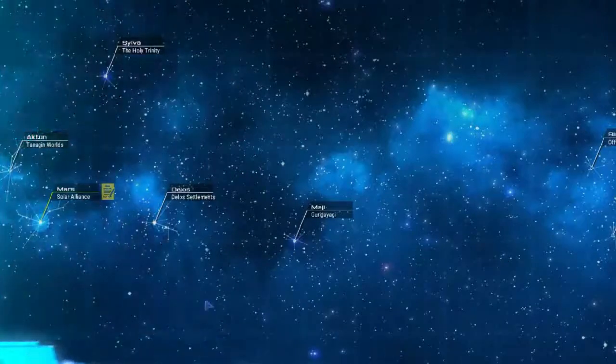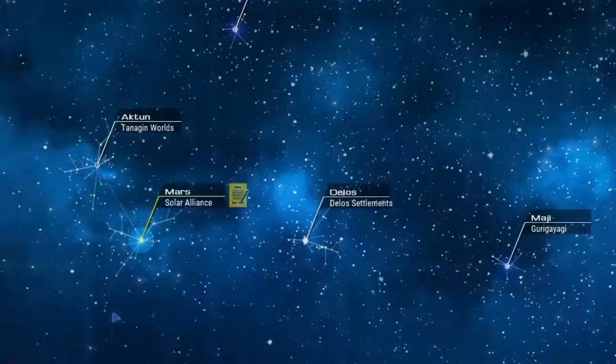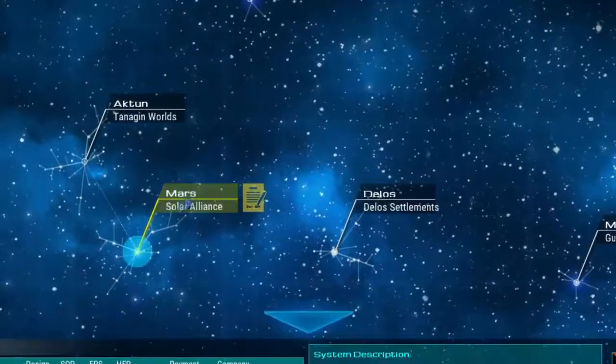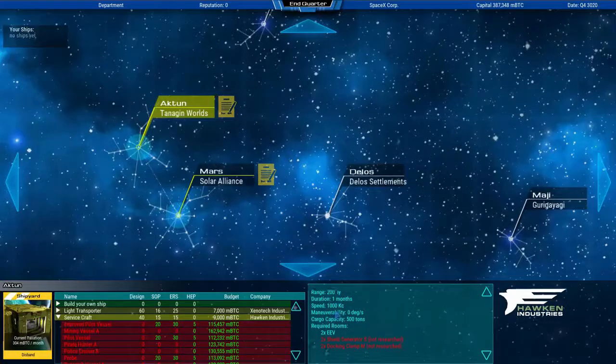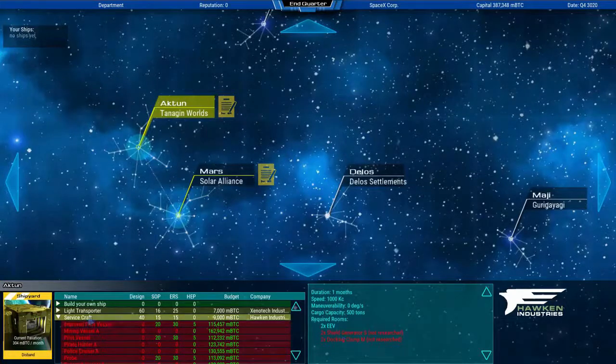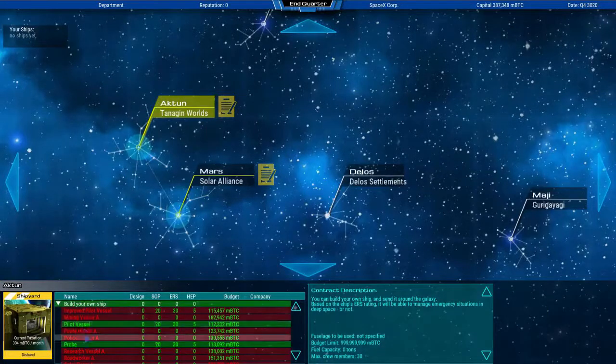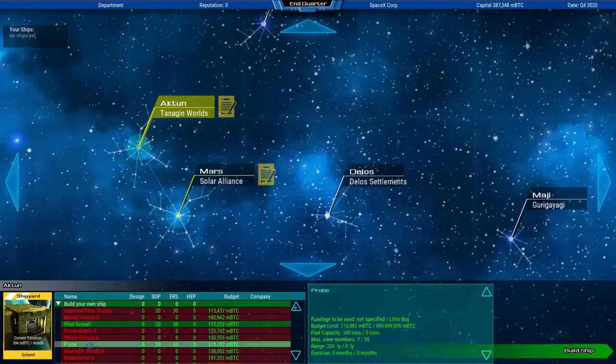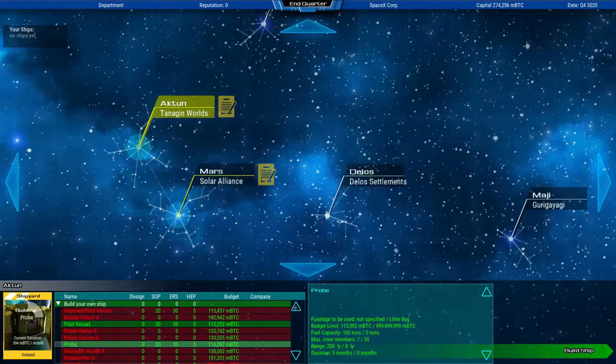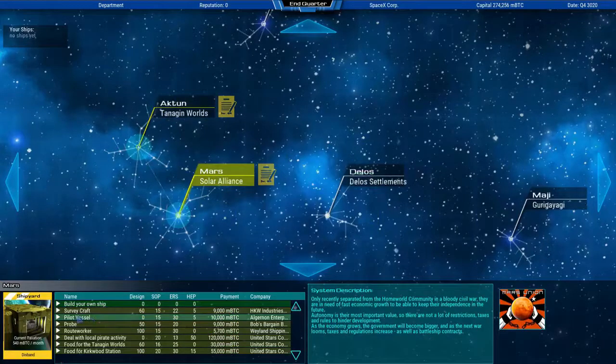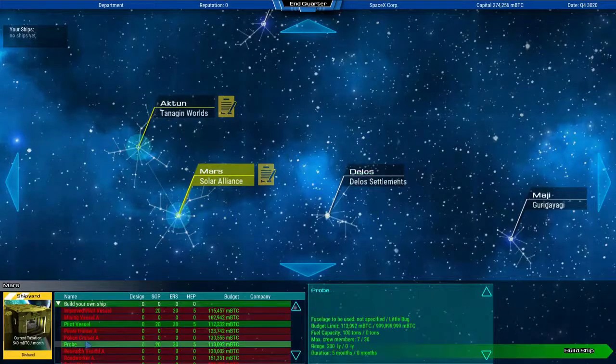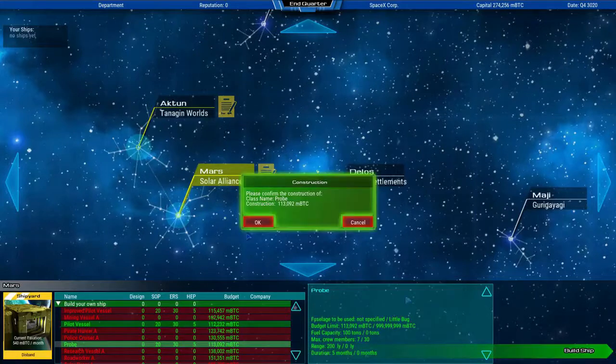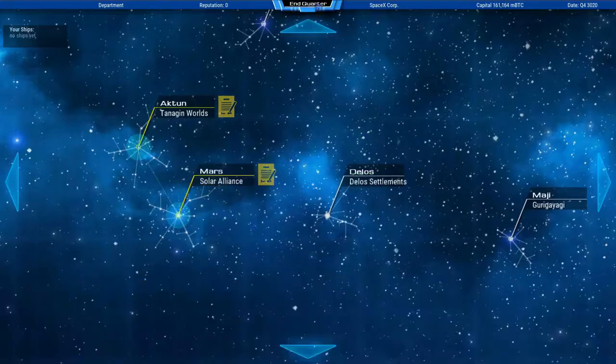Now let's build our first own ship. I'm going to build a probe here to be able to show an important function with a ship that is equipped with sensors. And over here I'm going to build another probe as well, ending the turn.